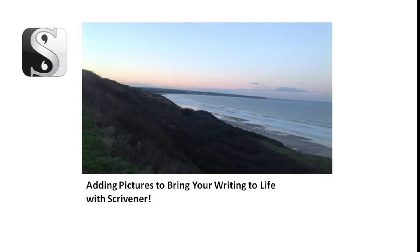Hello there. In this video I'll show you how to import a picture into Scrivener so it will enable you to inspire your characters and bring life to your creative writing.